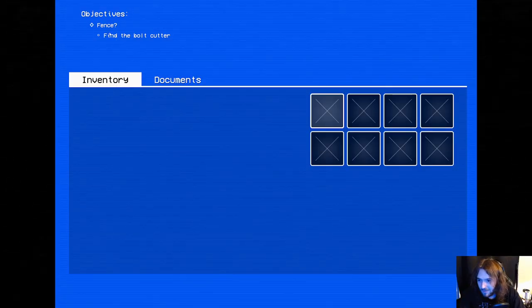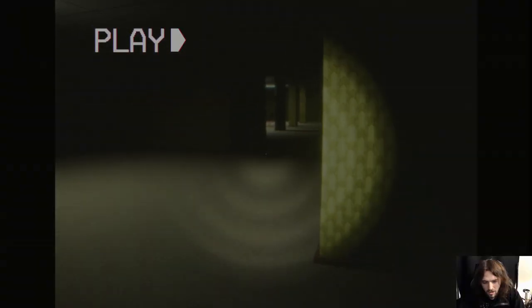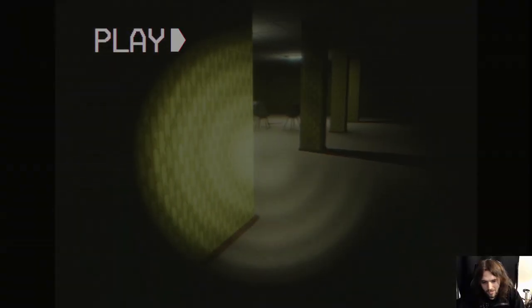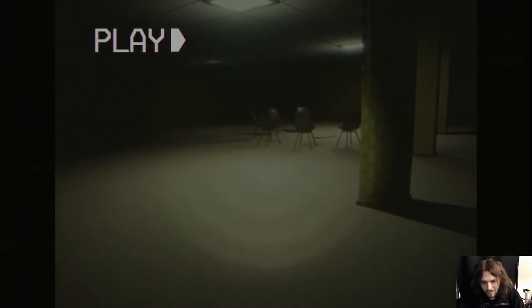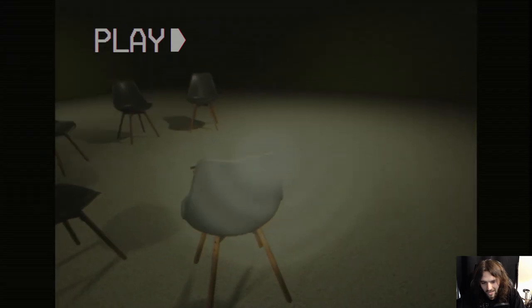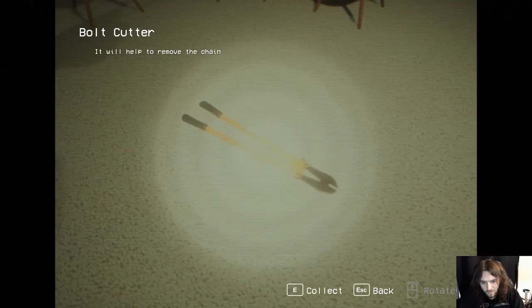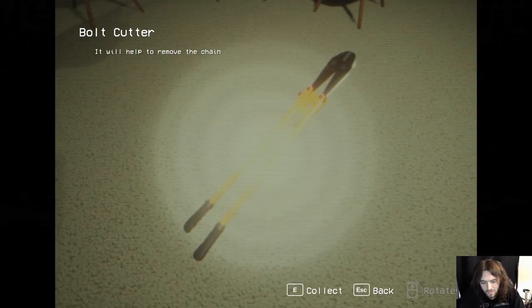There's documents and stuff? What is that over there? Is that a chair? It's got to be something, right? An axe? Oh no, the bolt cutters. Okay. We needed these.